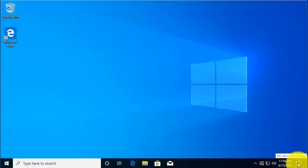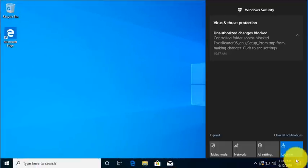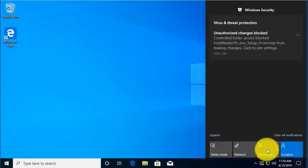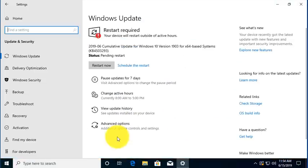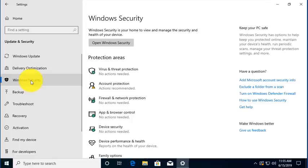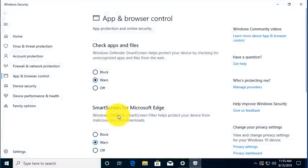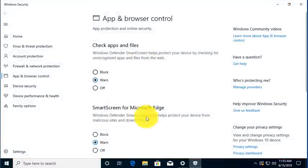We'll go to Action Center, we'll go to Settings, we'll go to Update and Security, and we will go to Windows Security, and we will go to App and Browser Control.